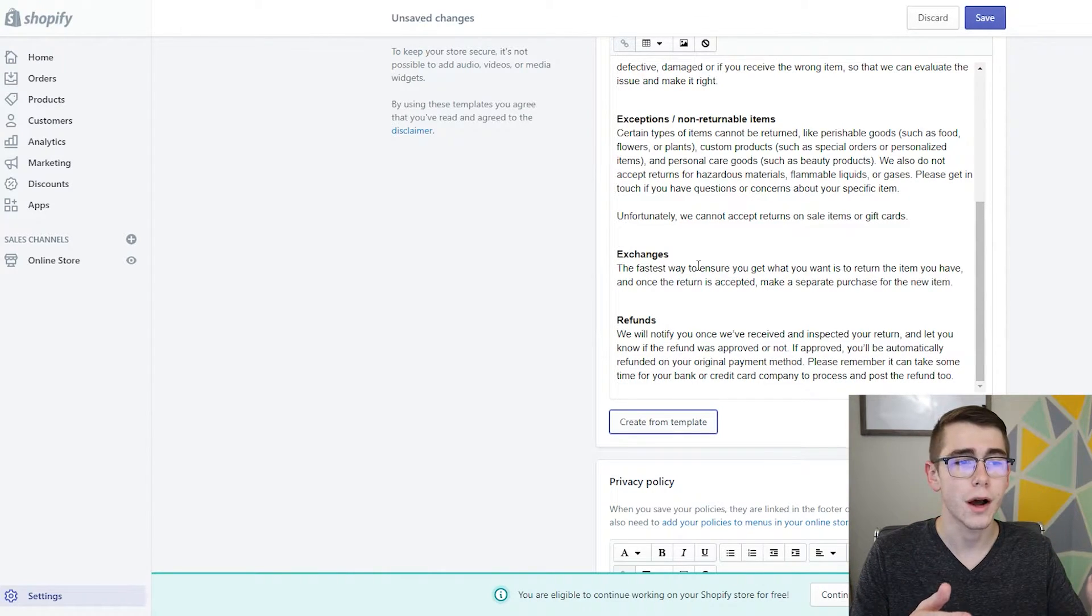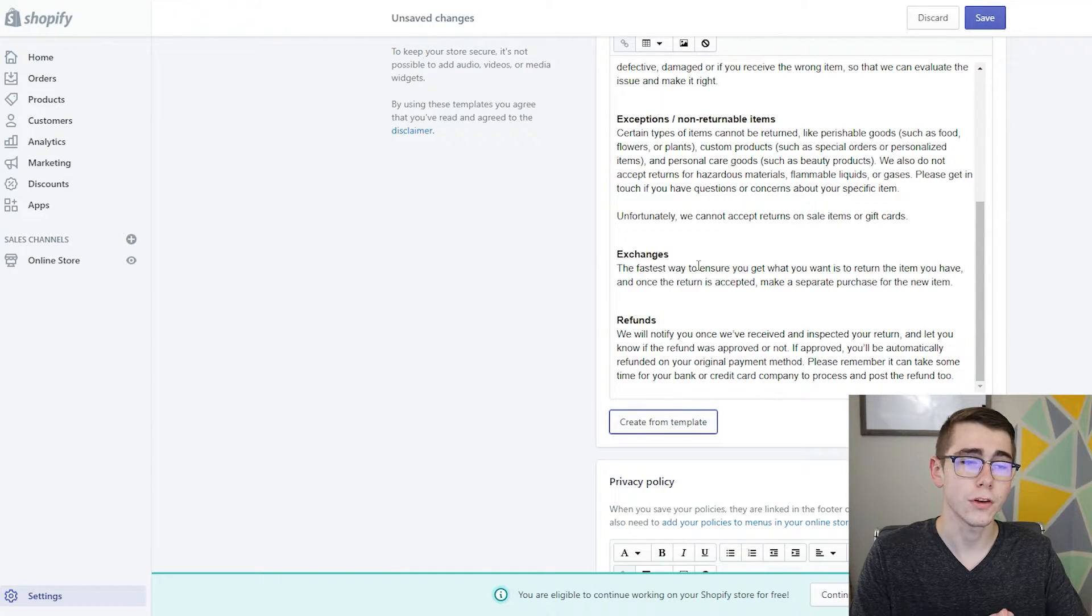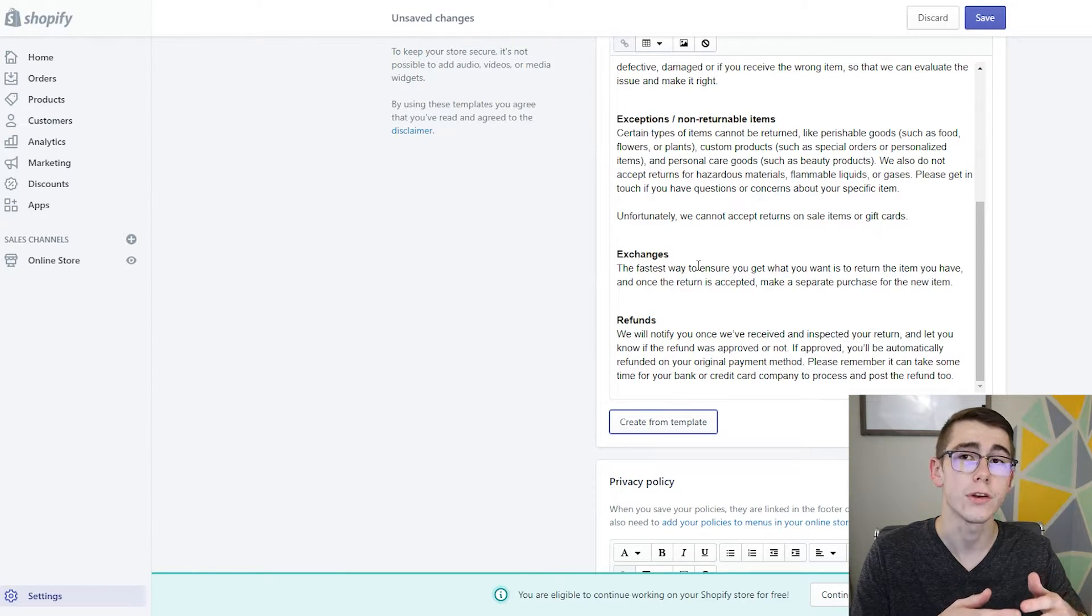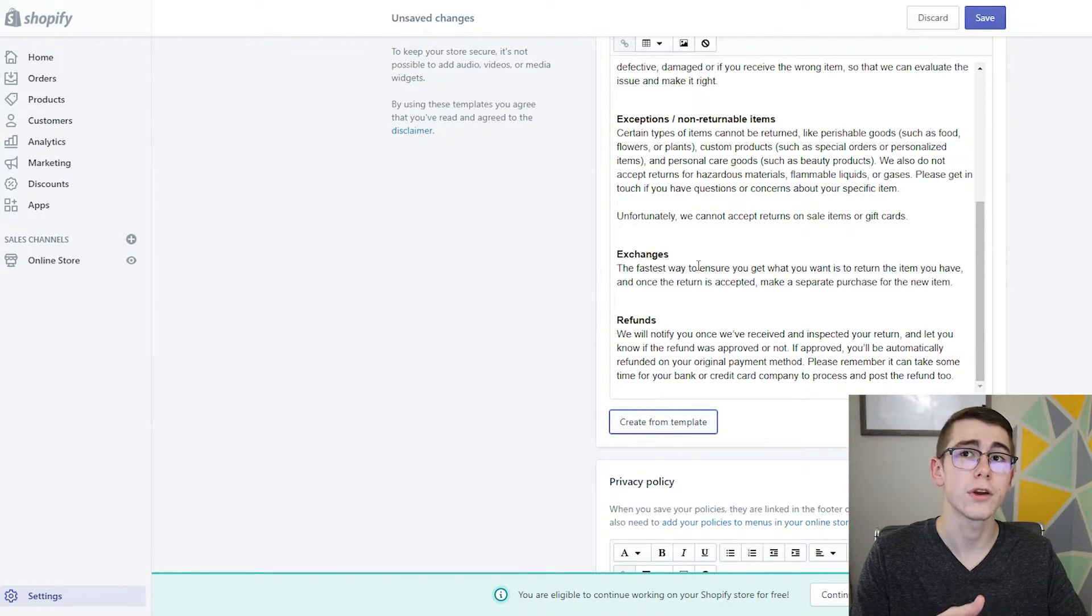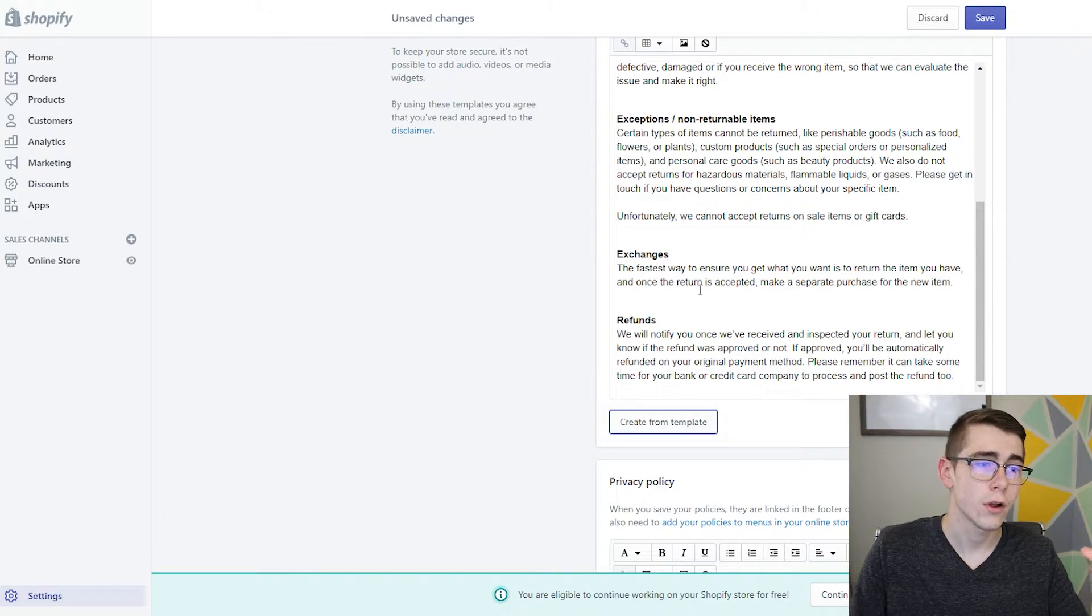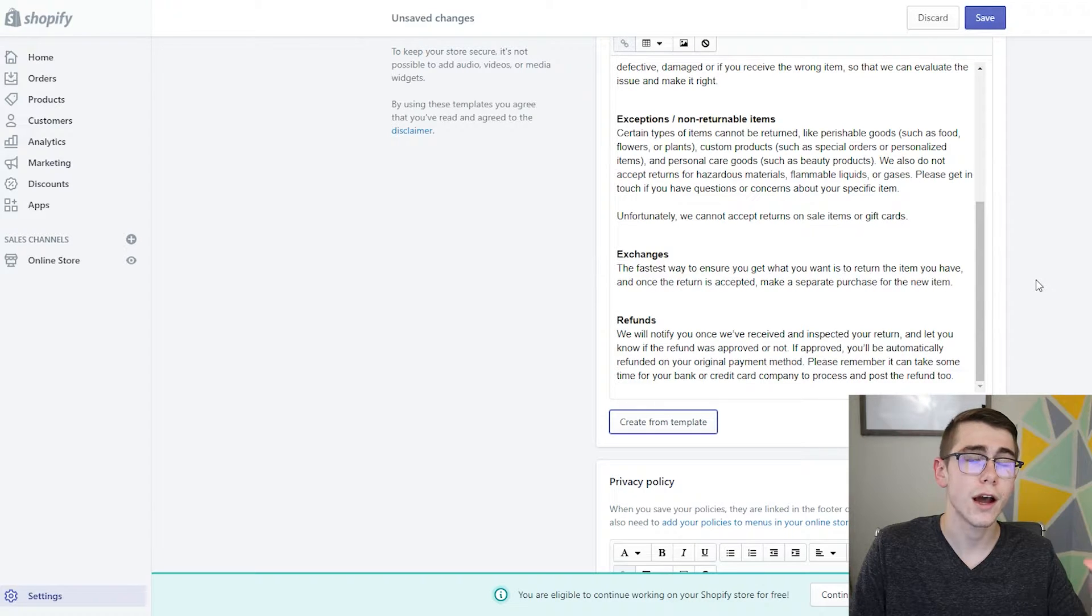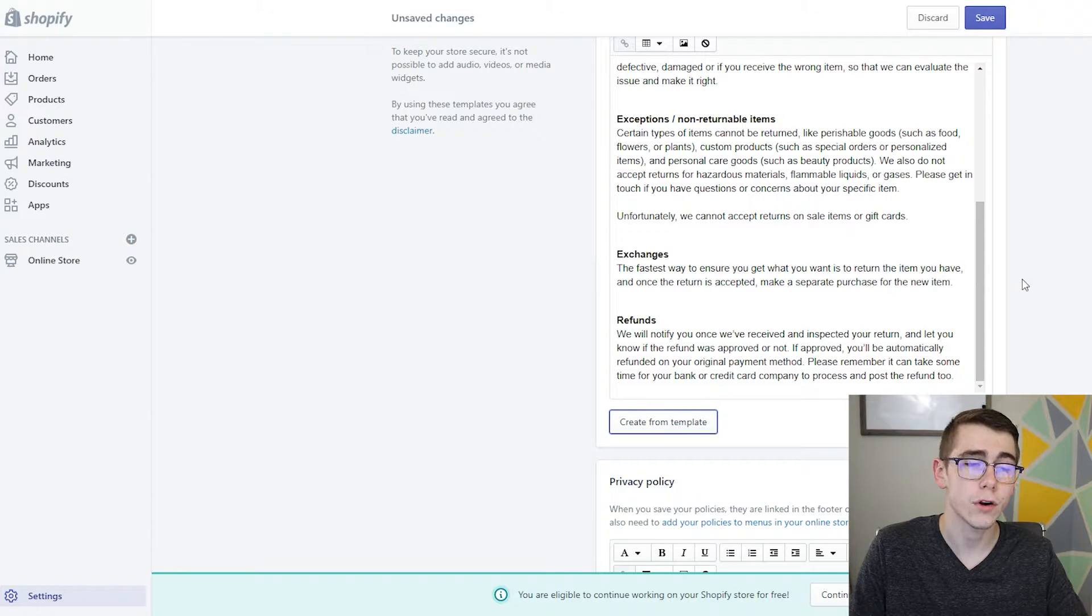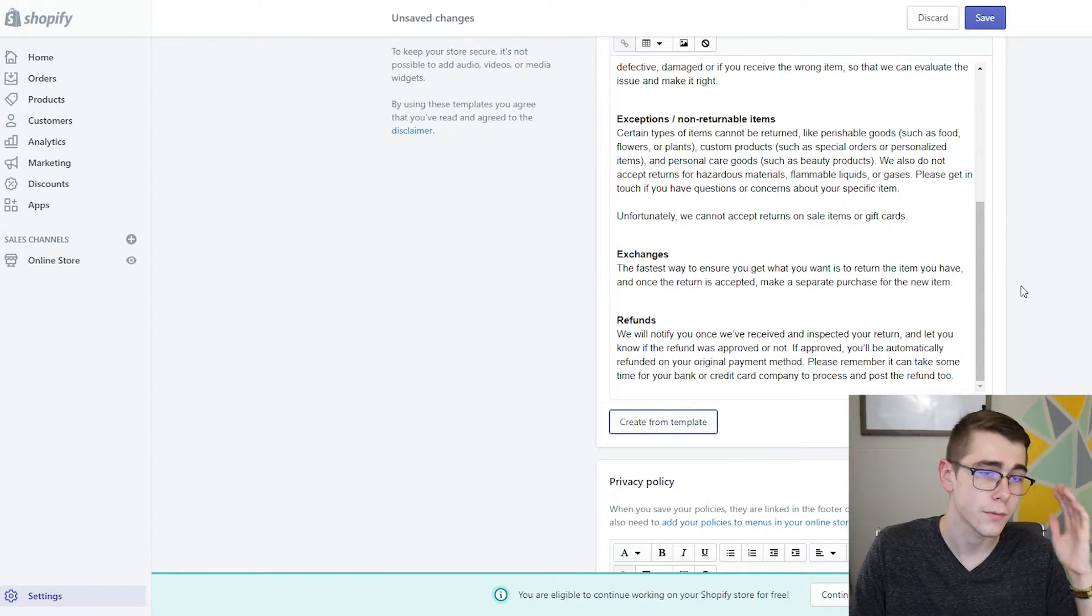So whatever you have in mind, if you want to offer returns where they pay postage or you pay postage, just depending on where you're going to go with this route, adjust these templates to where you need them to be. The template that it automatically crafts up for your store is not usually ideal for what you're doing with your brand. So you really just want to be creative with it and change a few things to meet your actual store's policies that you have in mind.